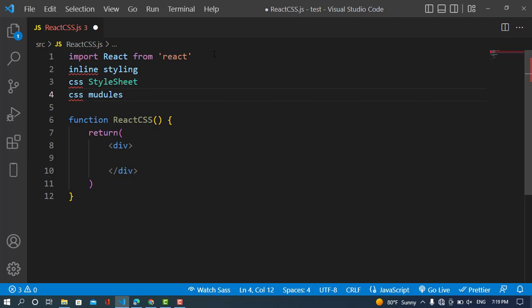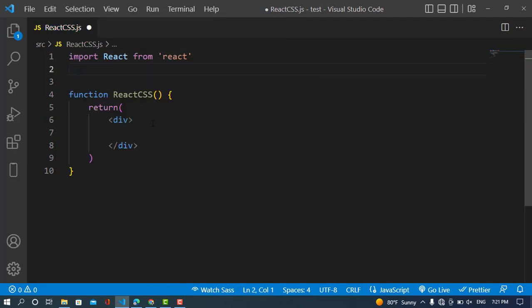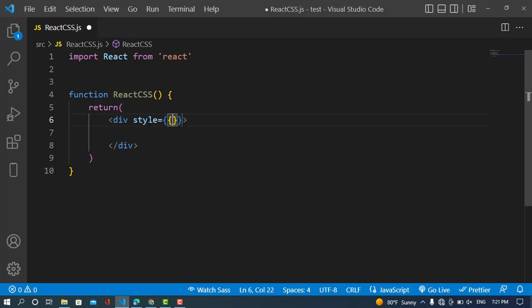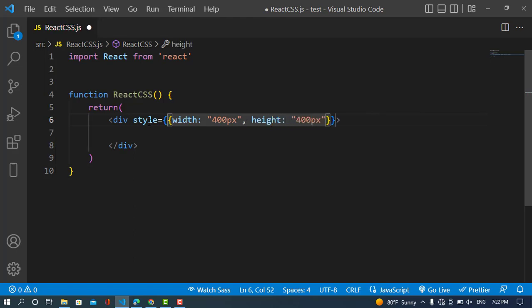We will start with inline styling. For inline styling we must write our styles in a JavaScript object. We will write the style attribute and use two curly braces. For example, I would like to set the width to 400 pixels and also the height to 400 pixels.